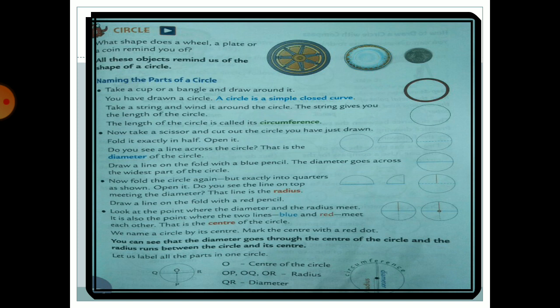Our topic is Circle, page number 149 from your textbook. What shape does a wheel, a plate, or a coin remind you of? All these objects remind us of the shape of a circle. When we see a plate, wheel, or coin, what shape comes to mind? Circle!